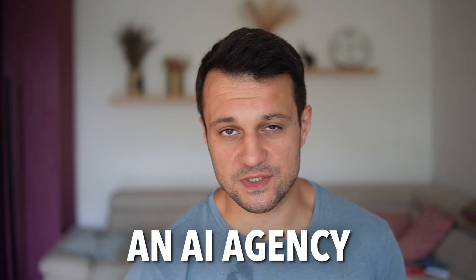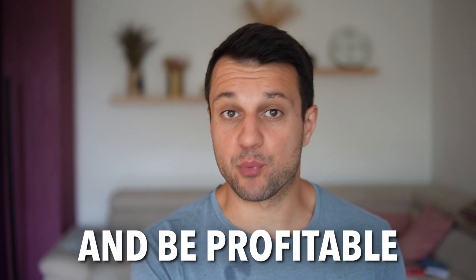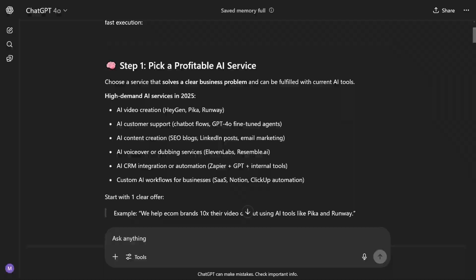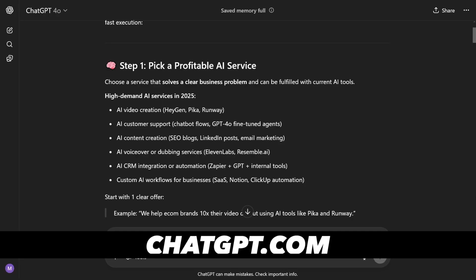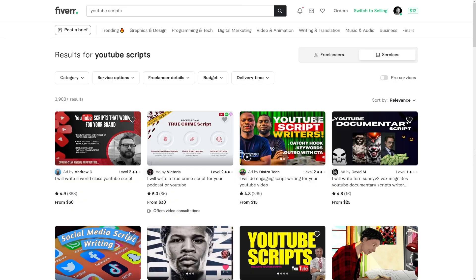How to start an AI agency in 2025 and be profitable with it, coming up. Honestly, ChatGPT can give you the answer for that. You don't need me, but I'll give you some inspiration and I'll give you one thing that ChatGPT will never give you, and that is the right advice on which tool to use.